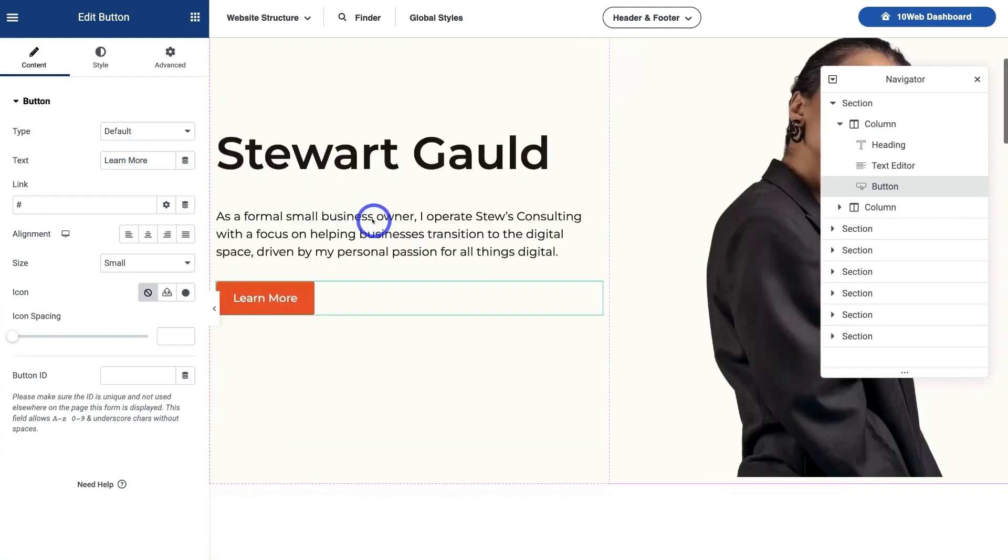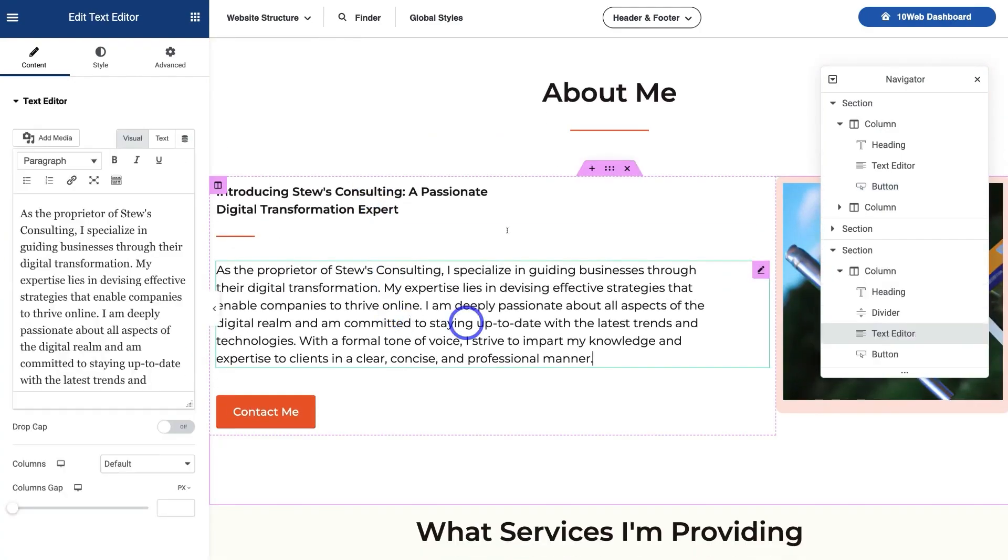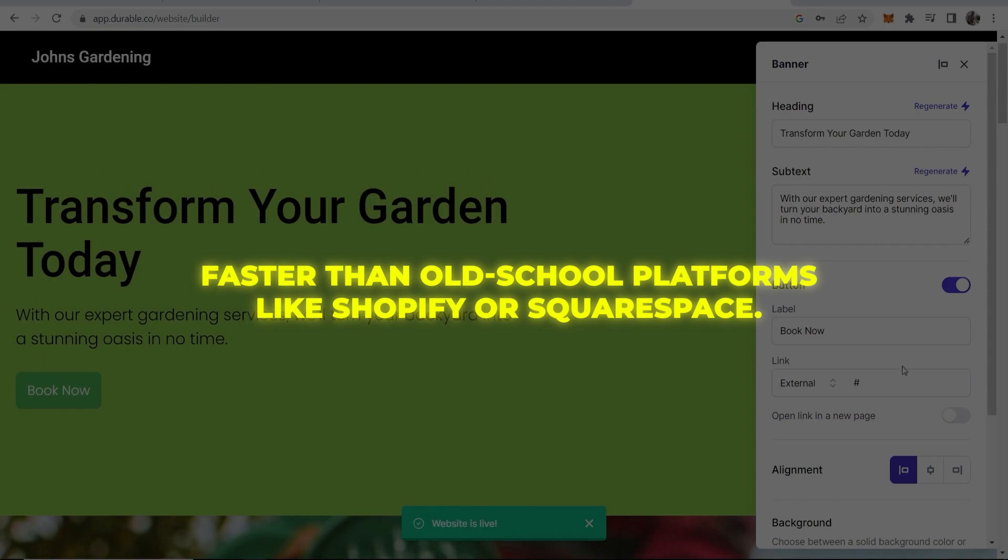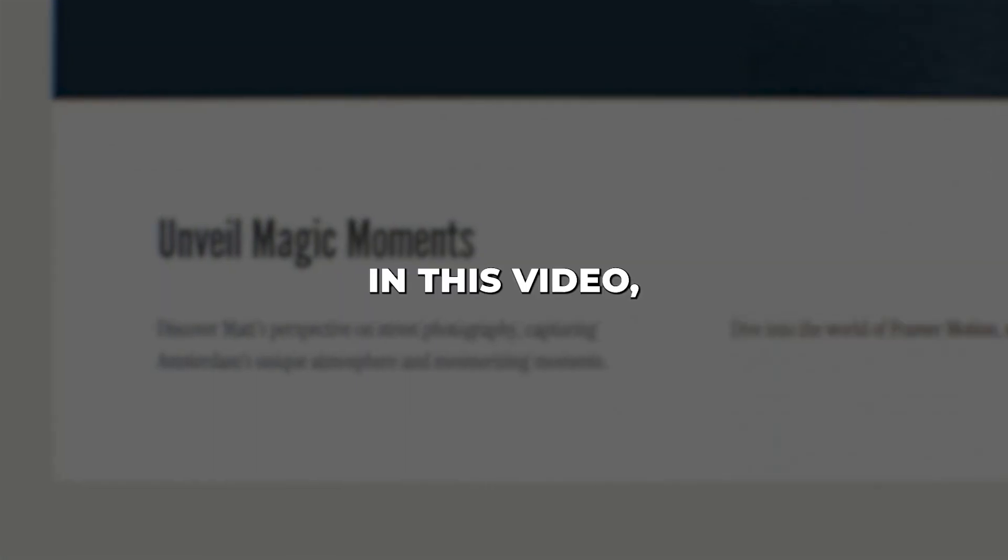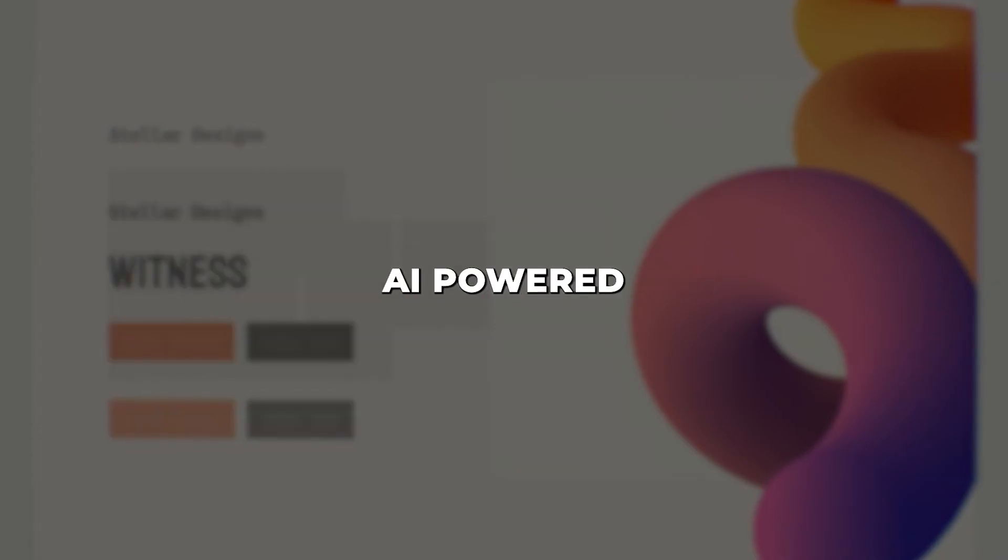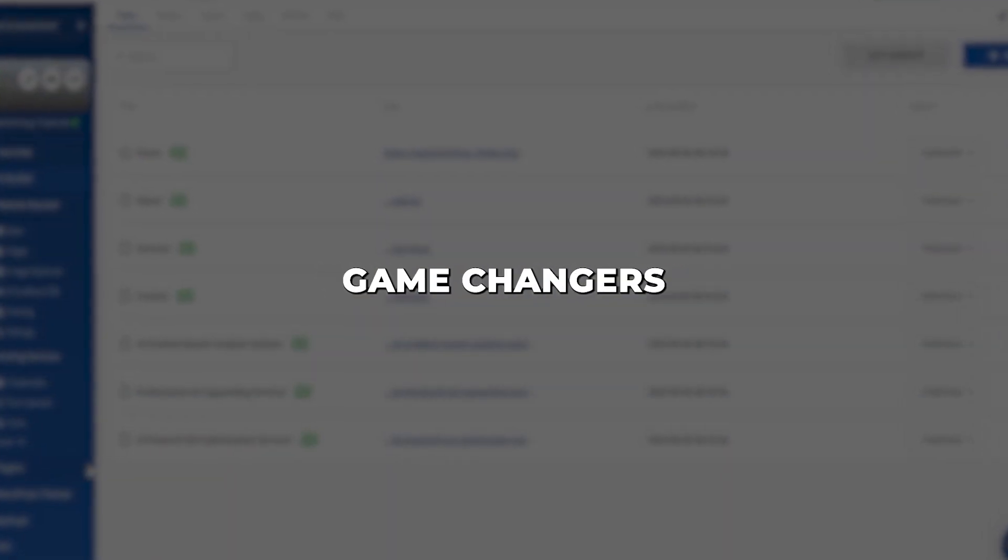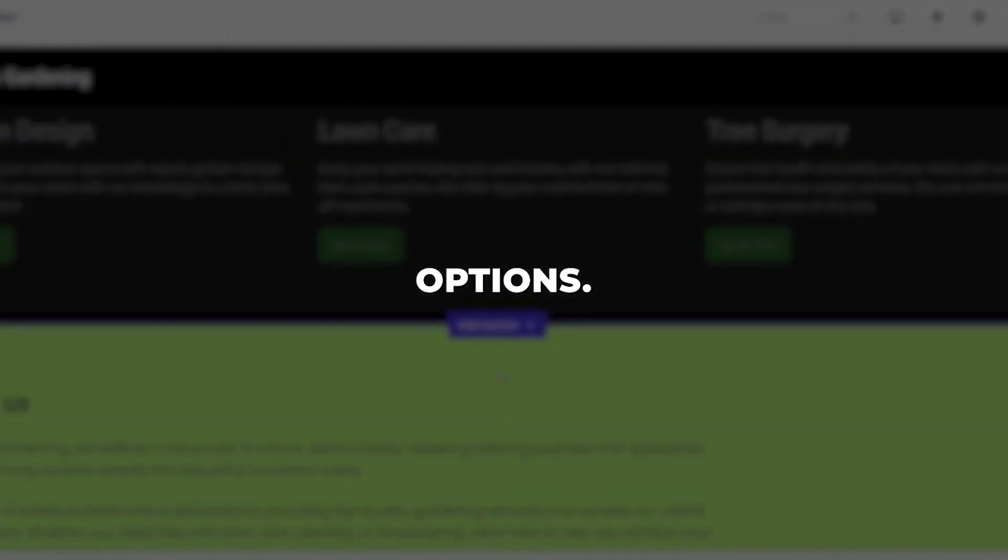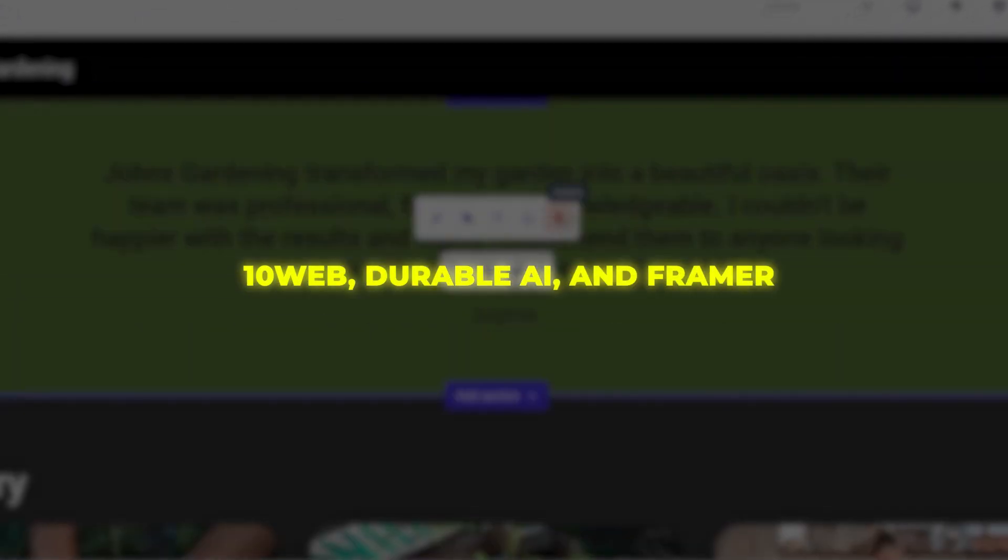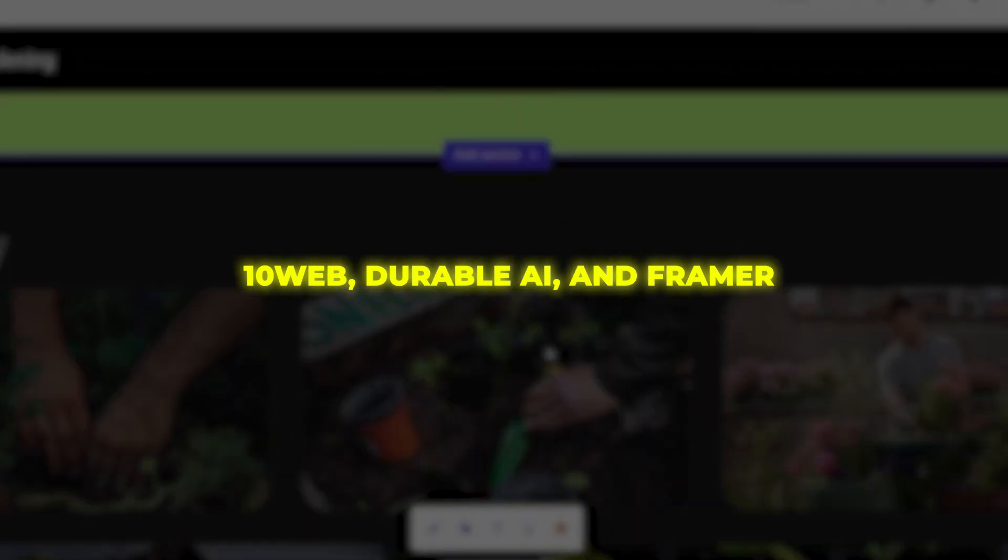These next-level AI tools create customized sites way faster than old-school platforms like Shopify or Squarespace. In this video, we'll look at three AI-powered website builders that are total game changers compared to traditional options. These are 10Web, Durable AI, and Framer.